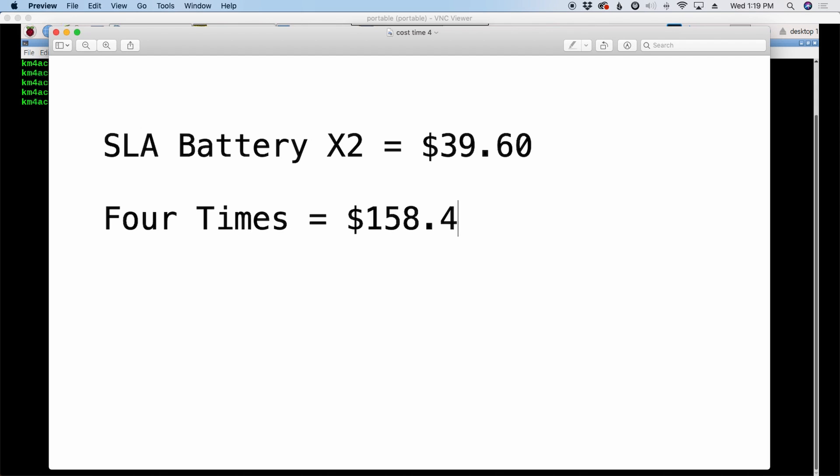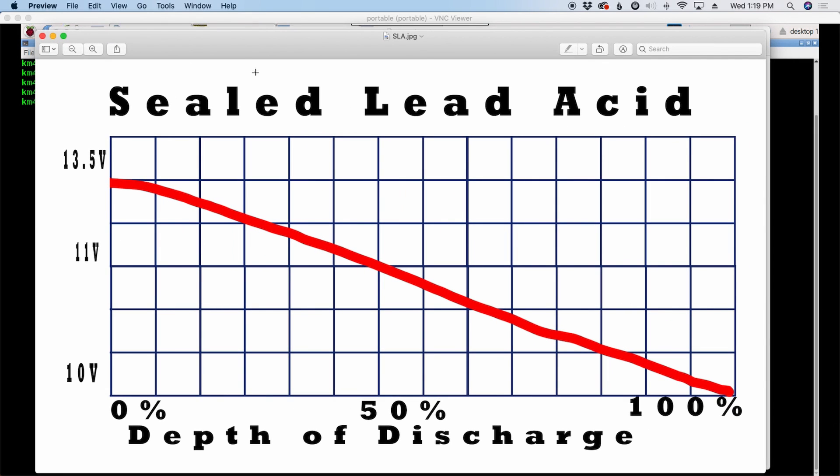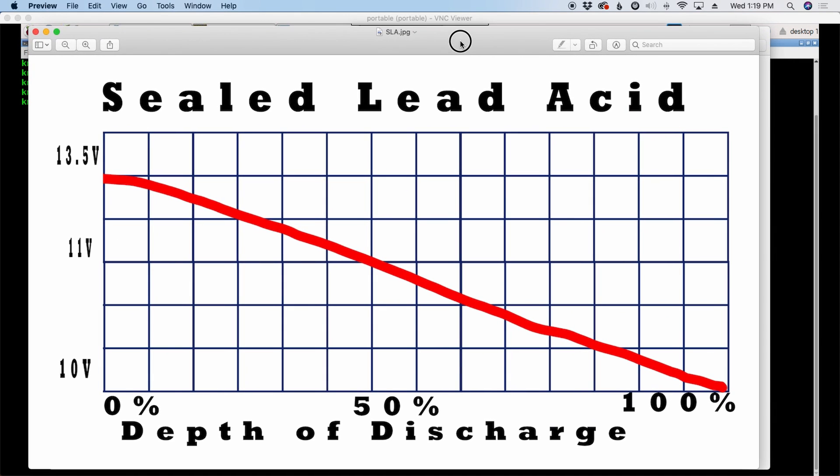Now, the next thing I want to look at is the discharge curve of these batteries. And guys, pardon my drawing here. I am not an artist by any stretch of the imagination, but this is a rough representation of the discharge curve of a sealed lead acid battery. They start out somewhere 12 and a half, 13 volts, and then it's just a steady decline all the way down to complete discharge.